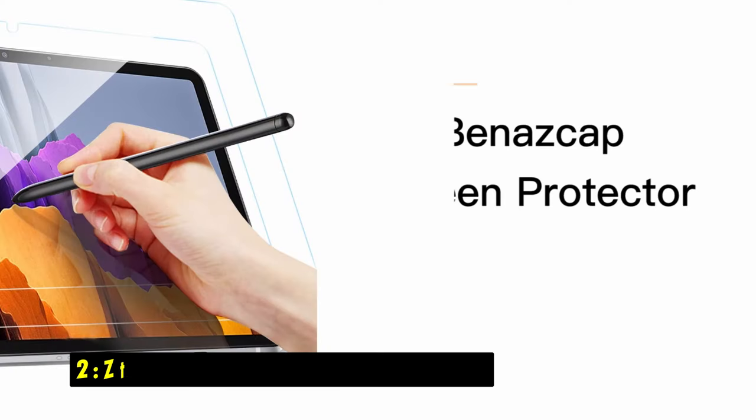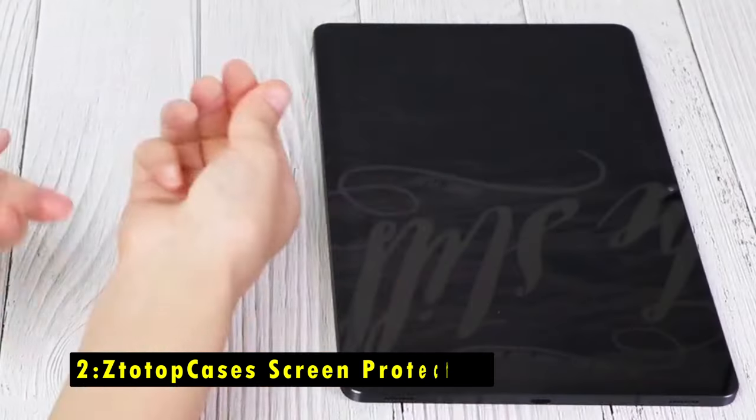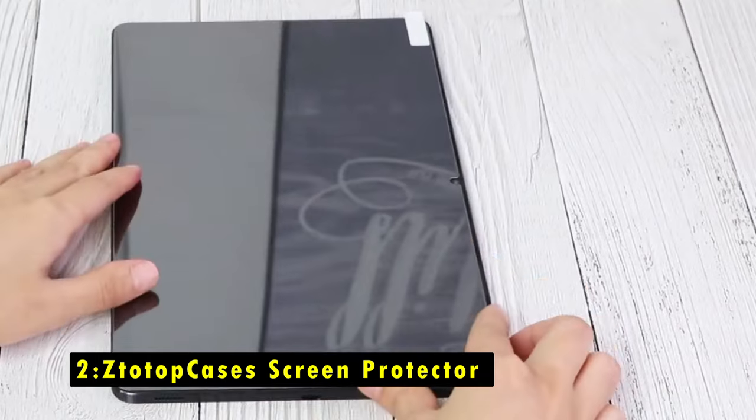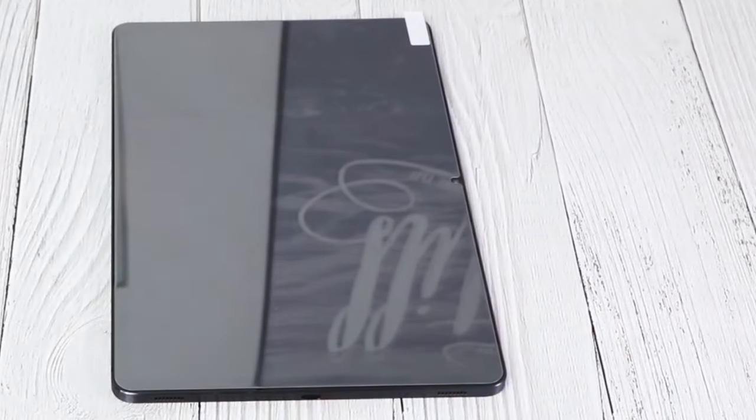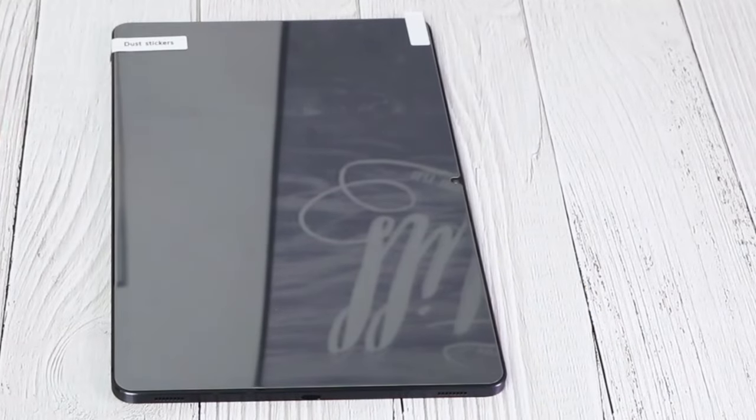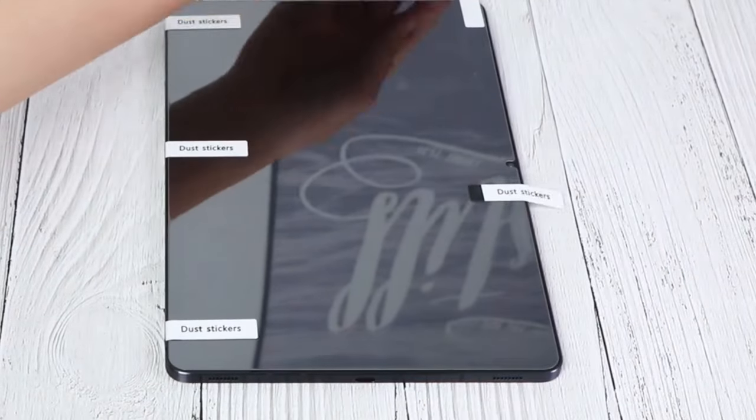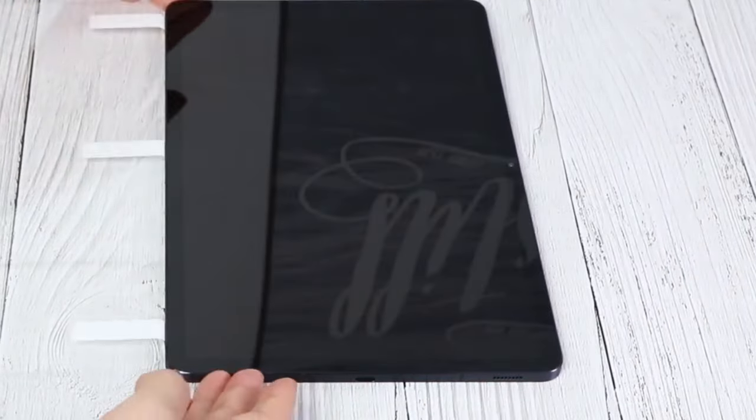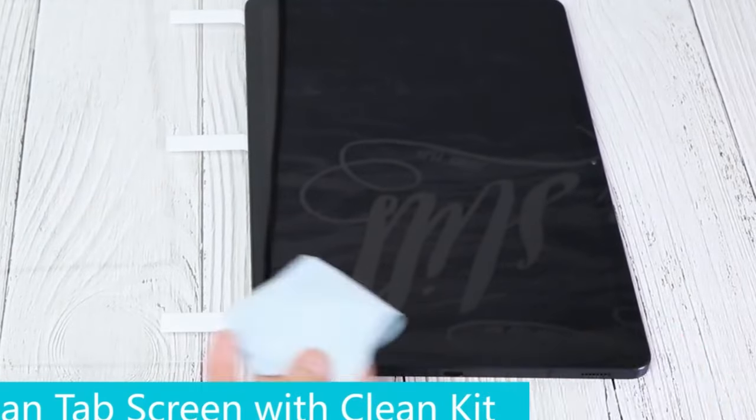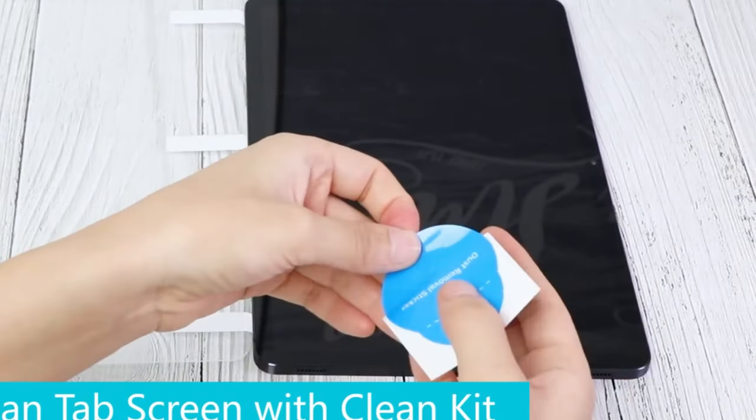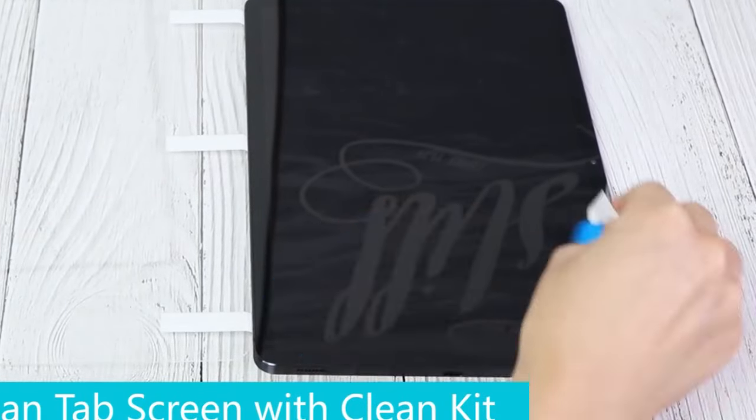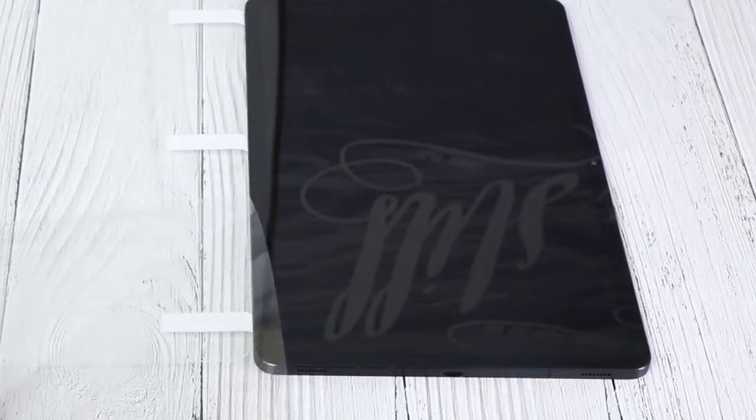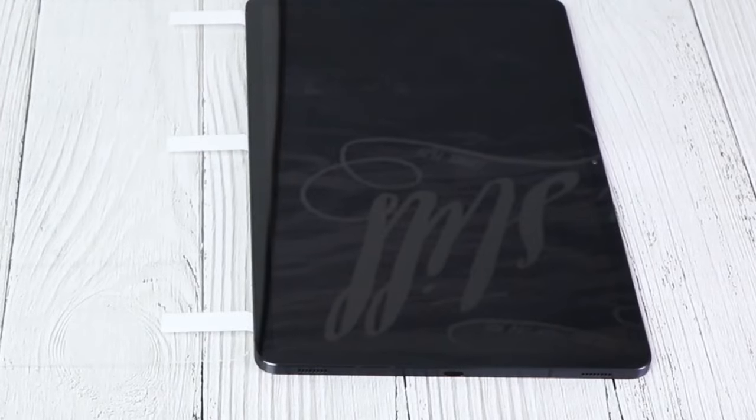At number 2 is Statop Cases Screen Protector. The Statop Cases Screen Protector offers exceptional protection for your Samsung Galaxy Tab S9 and S10 Plus. Its high-quality tempered glass provides durability against scratches and maintains crystal-clear clarity.